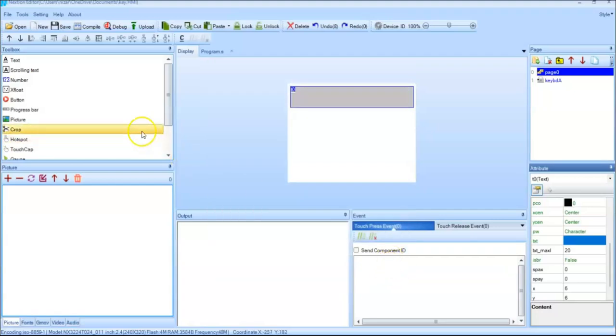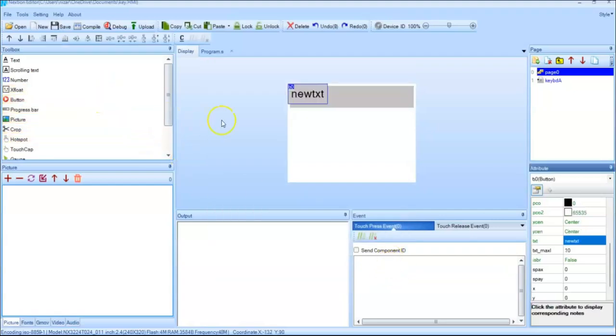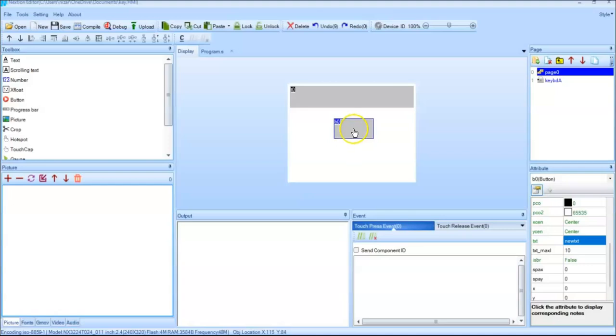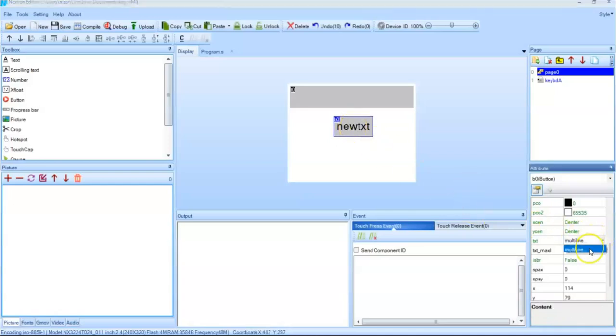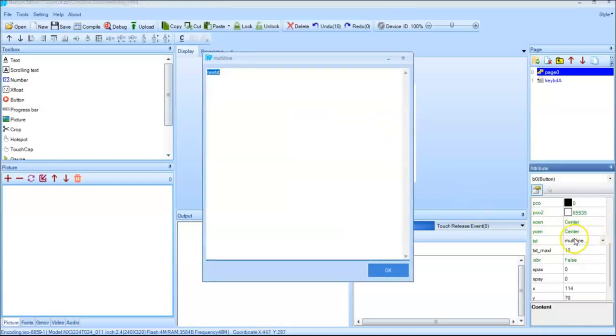Okay now we take a button, keep it here. We change the button text to type it okay, maybe capital okay.